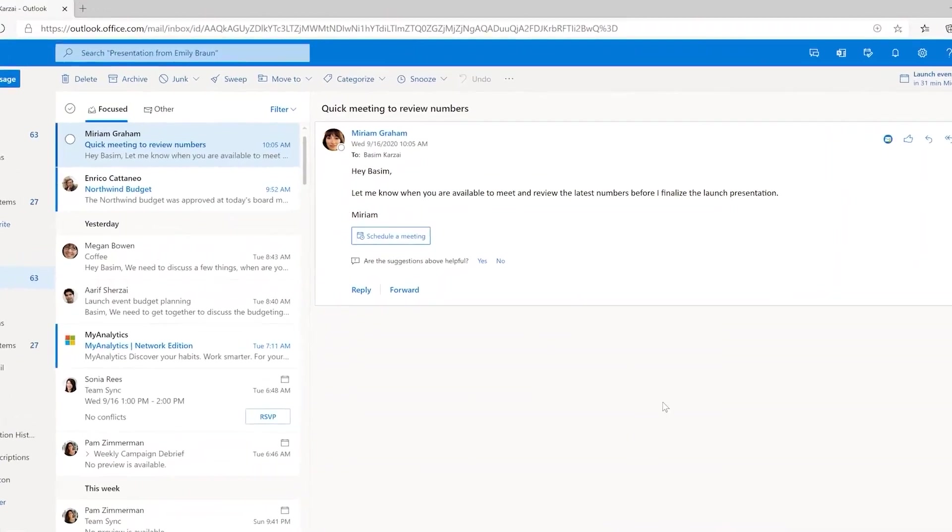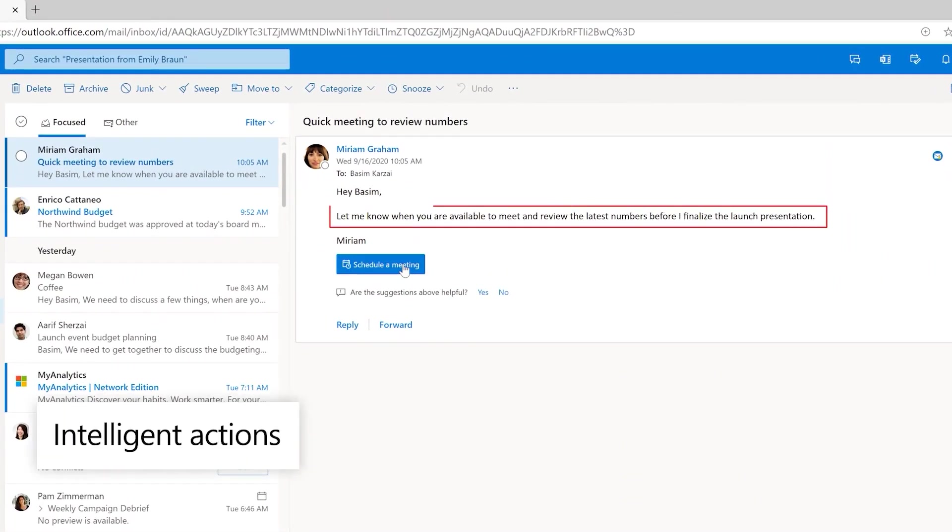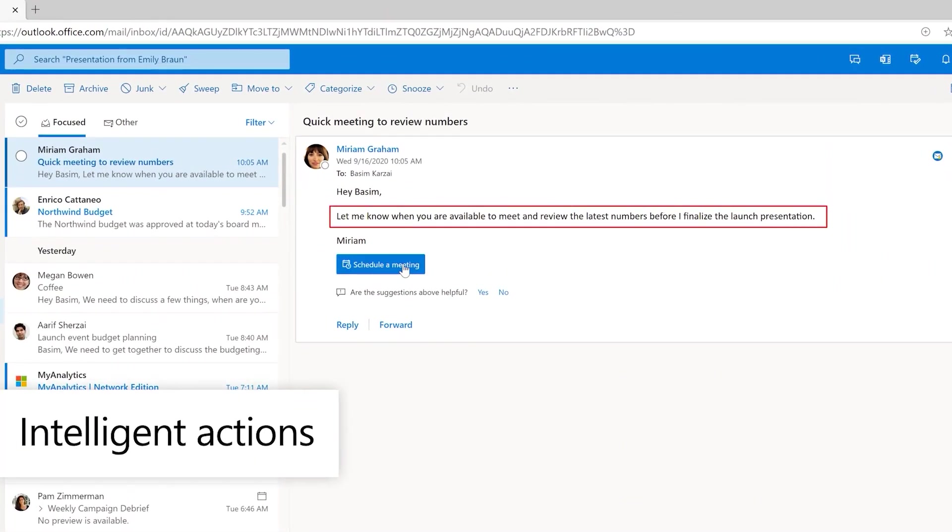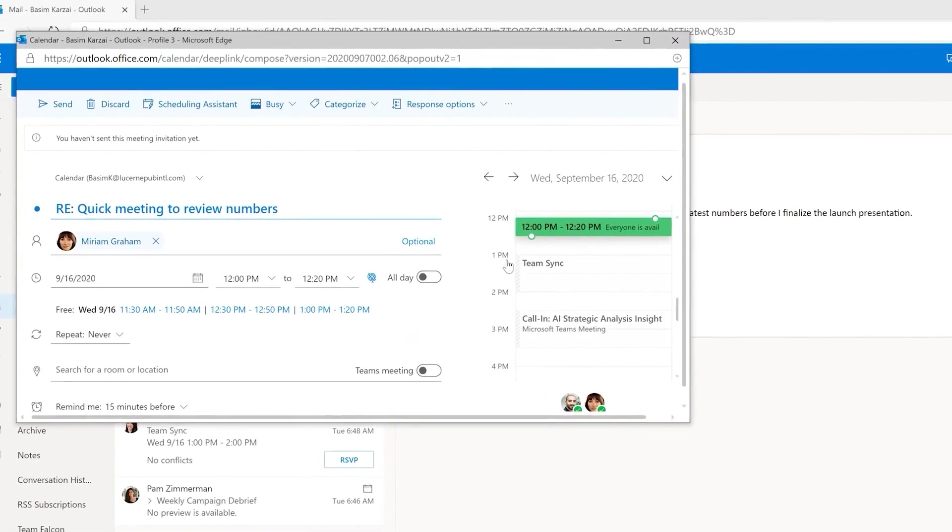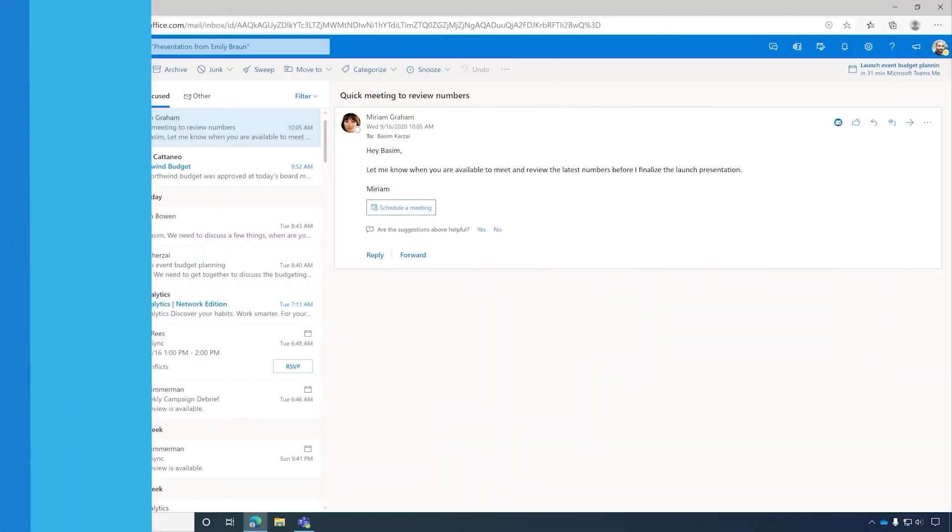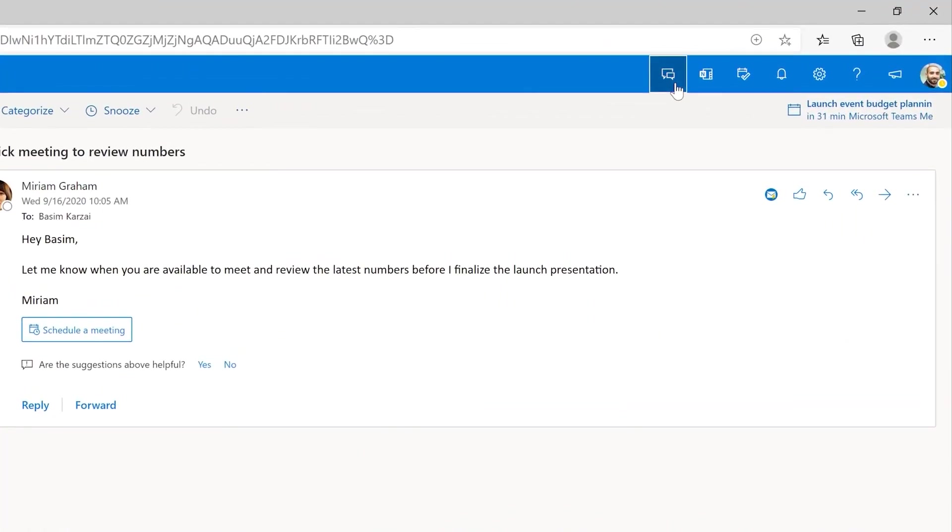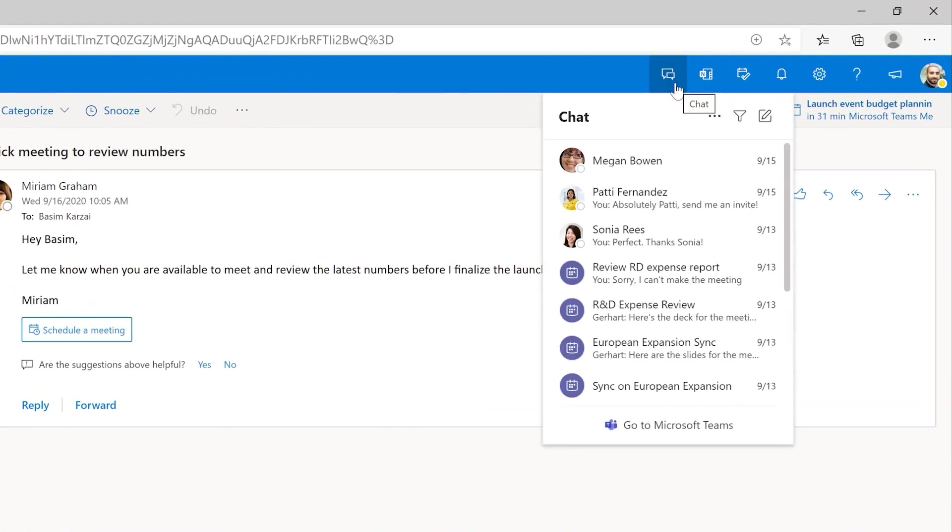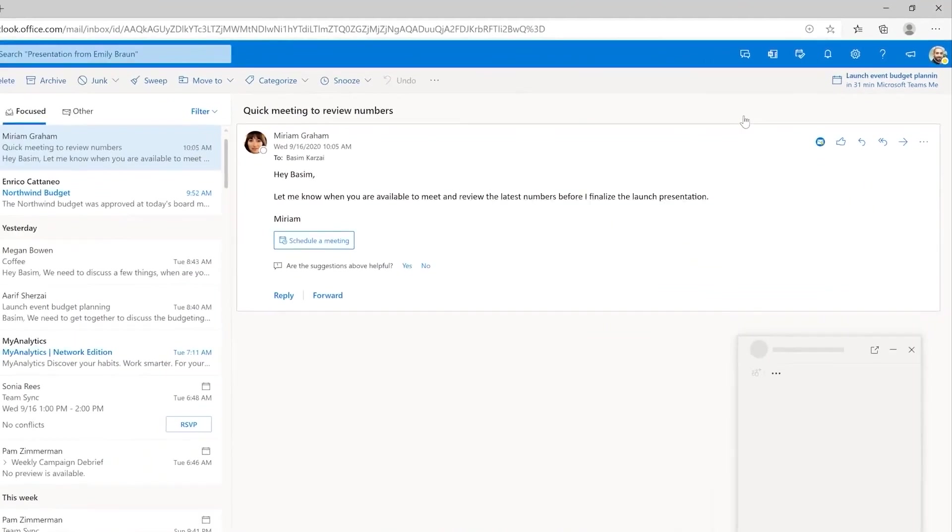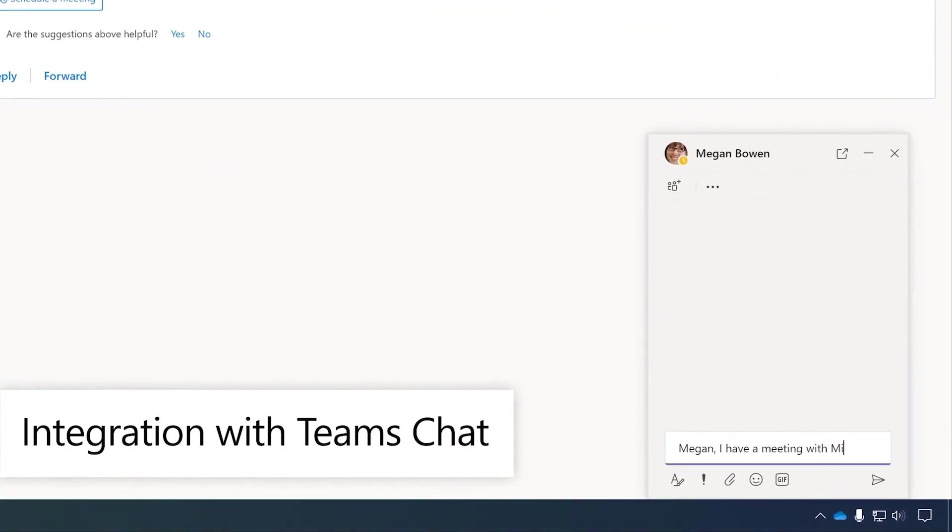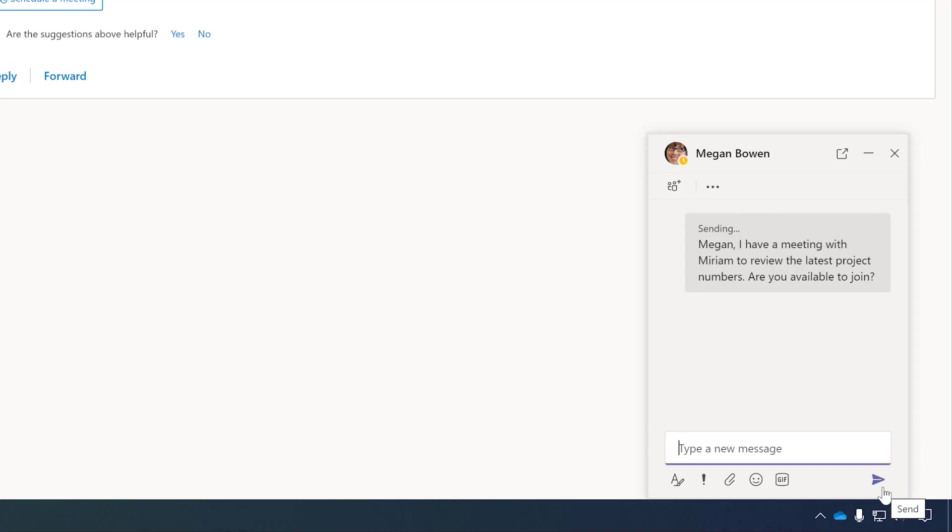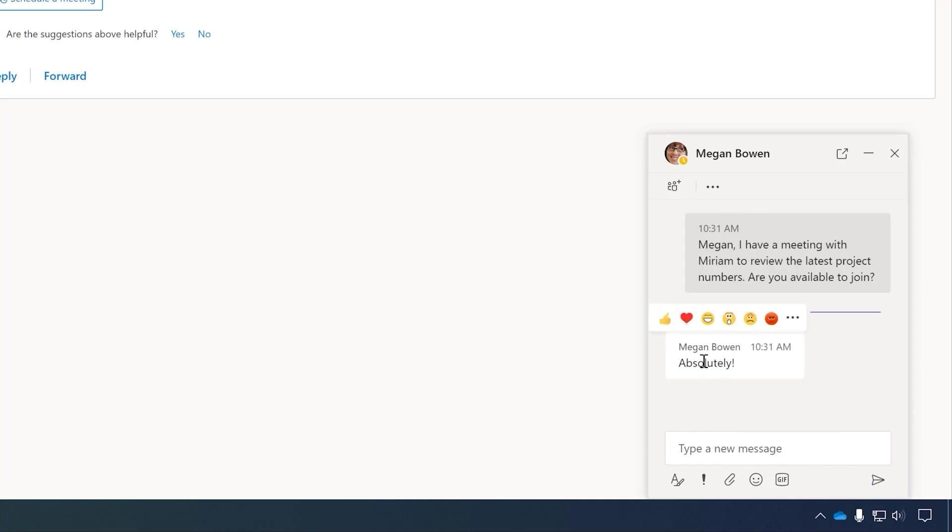Outlook on the web uses AI to recognize the intent to have a meeting, and it presents an intelligent action for scheduling a meeting with one click to save you time. You can also see tight integration with Microsoft Teams by clicking this chat icon. This gives you the flexibility to interact via Teams chat without needing to leave Outlook. This is particularly helpful when you're on a guest PC and don't have Teams running.